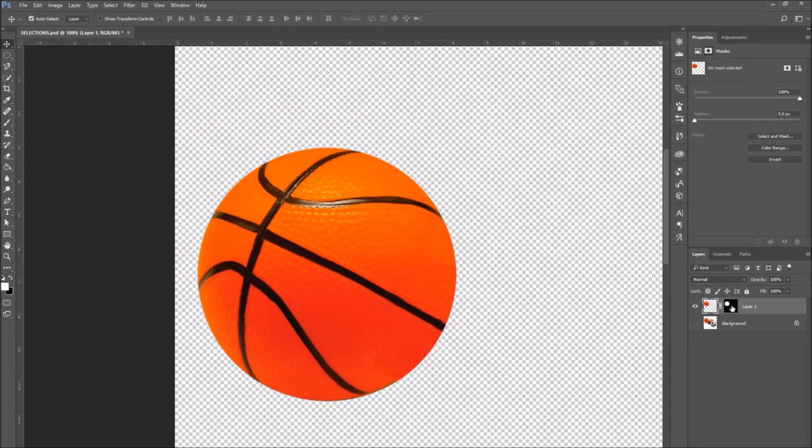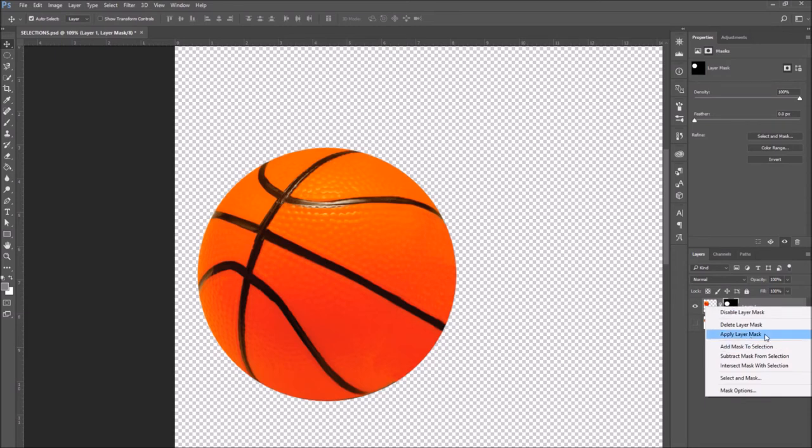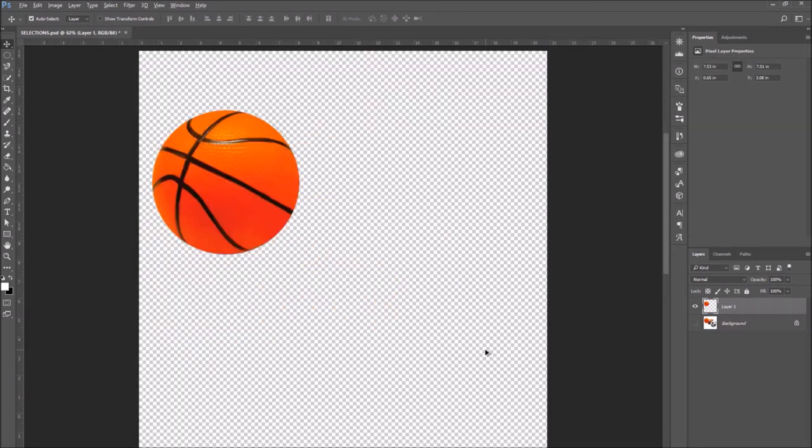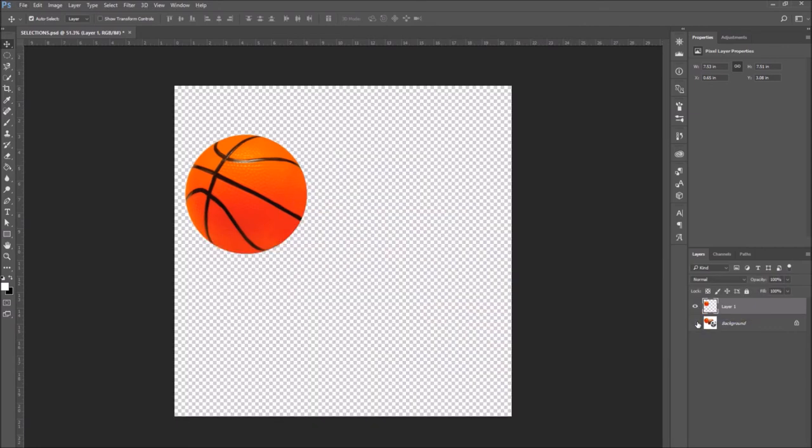So when you're finished, go to the layer and right click on the layer mask and select apply mask. And there is our perfect elliptical selection.